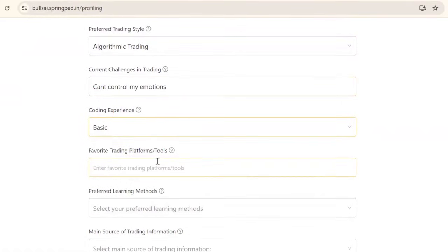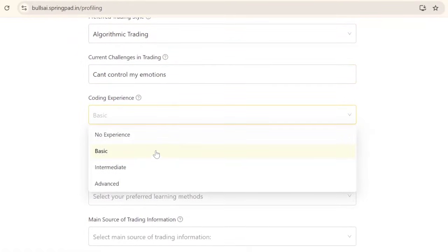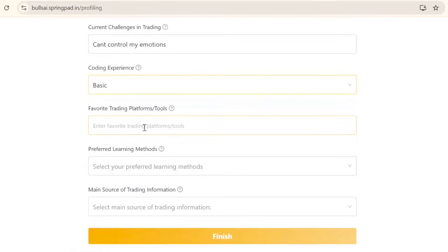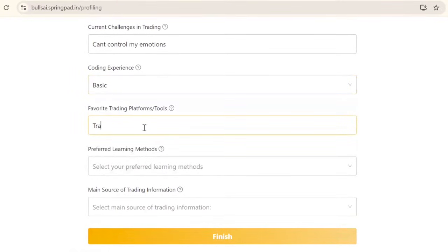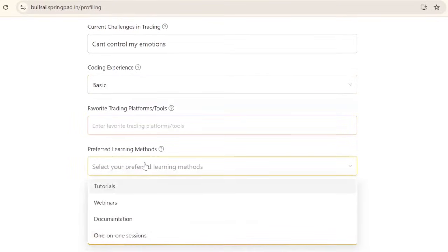For coding experience, select basic or no experience. For favorite trading tools, mention your favorite or leave it blank.